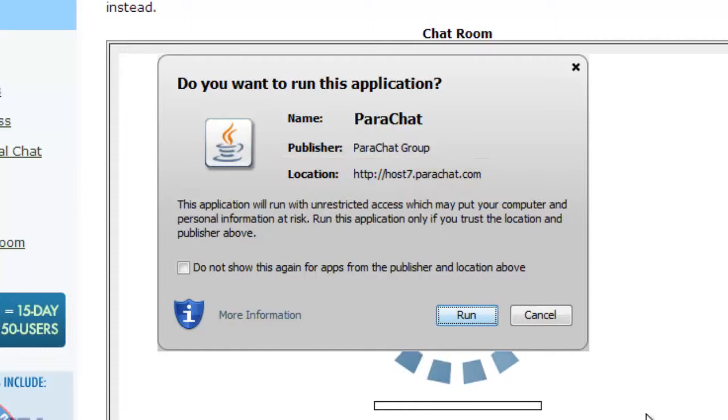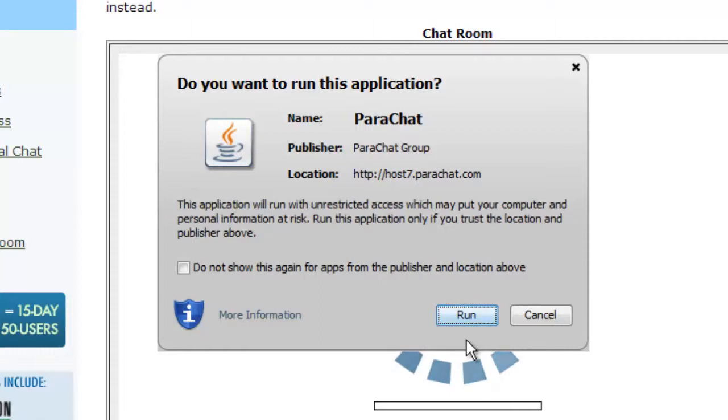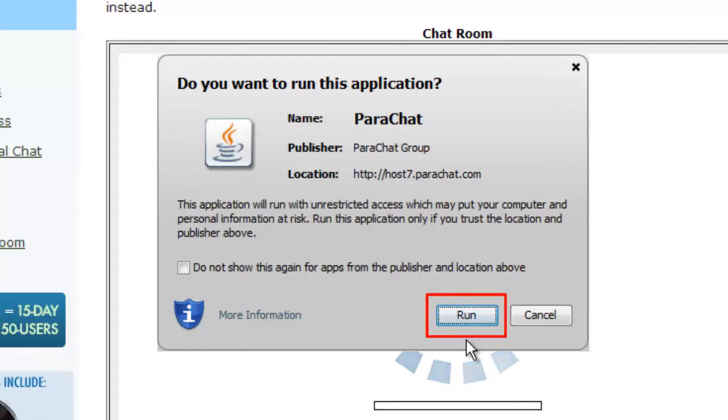Once you confirm the name, publisher, and location as originating from Parachat, click the Run button to log into the chatroom.